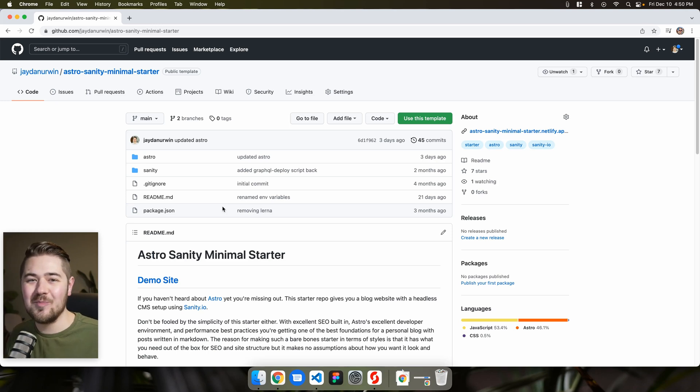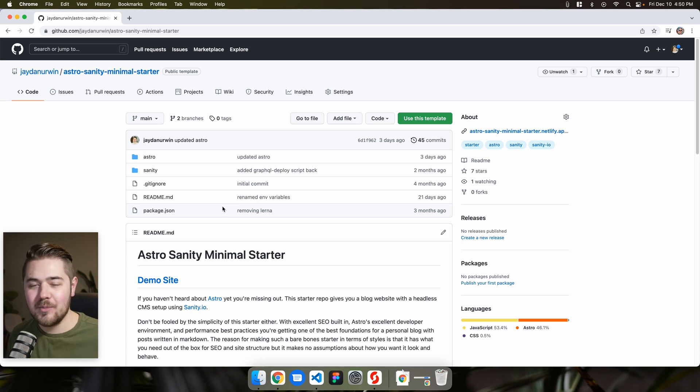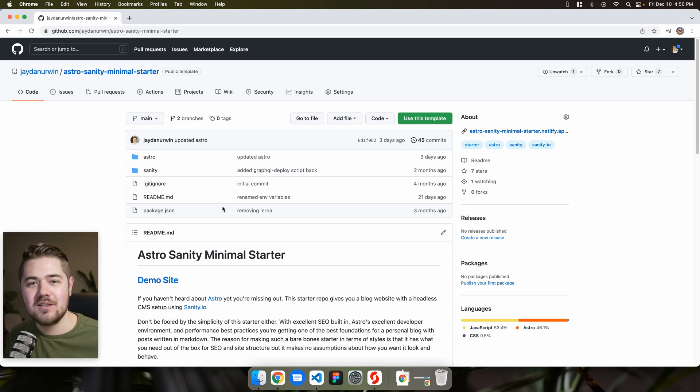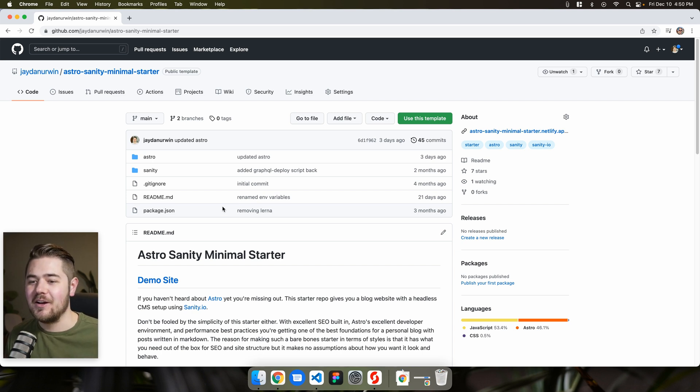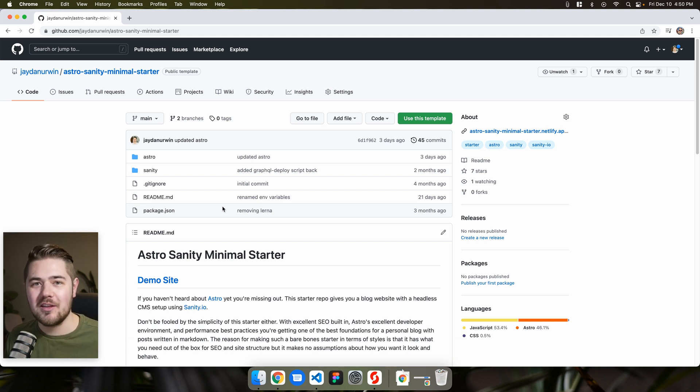Hey guys, welcome back to my YouTube channel. My name is Jaden Irwin. Hopefully you like the new setup, kind of a different angle of the office that I'm showing off here and a little bit better lighting I think. Yeah, let me know what you think in the comments below.